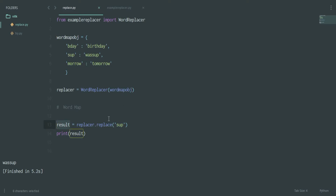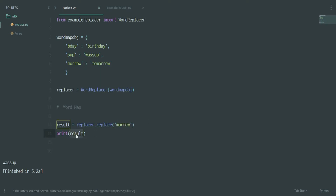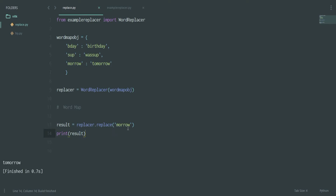After that, you say 'result = replacer.replace("wut")' — or you can pass anything that fits. Then 'print(result)'. As you can see, when I say 'model' it gives me 'tomorrow'.